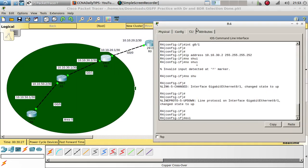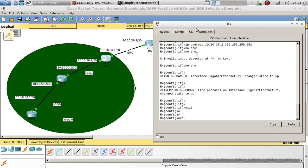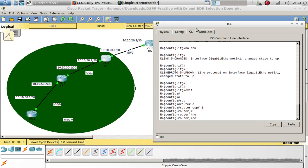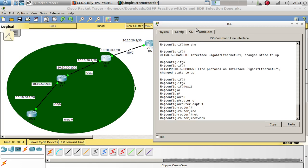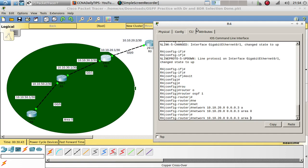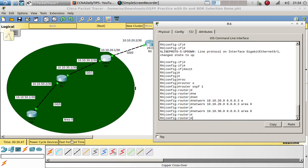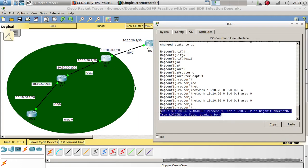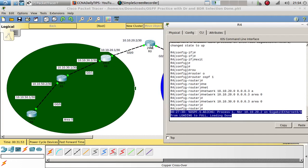Now let's go to router 4 — router OSPF 1, network 10.10.20.0 0.0.0.3 area 0. And then 10.10.30.0 area 0. Let's fast forward — we now have a neighbor relationship with router 0.